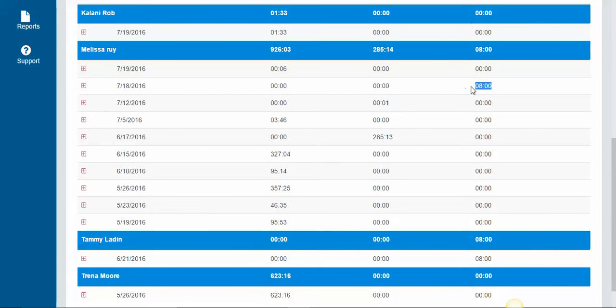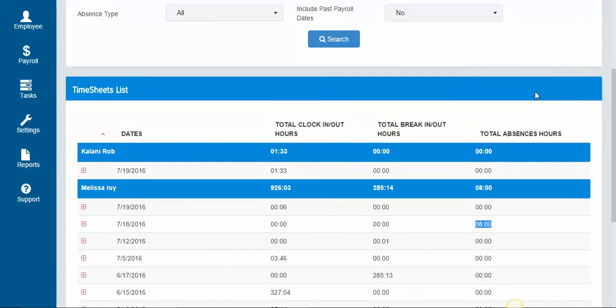So you can see here I have eight hours for yesterday, the 18th, for absences.